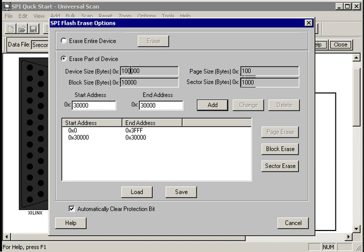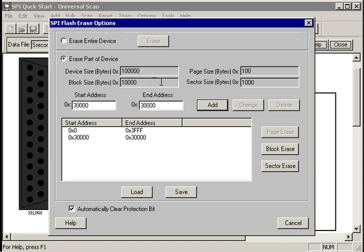UniversalScan shows you how this device is organized. The device size is 100,000 hex bytes. Its page size is 100 hex bytes, or 256 bytes. Its sector size is 4,096 bytes, and its block size is 64k bytes. You can erase most devices by page, by sector, or by block.